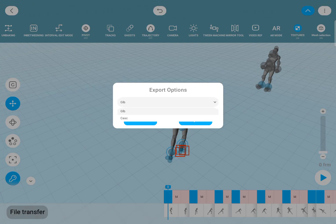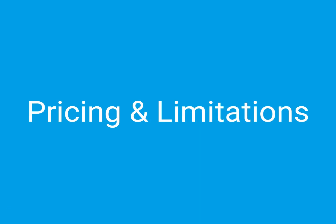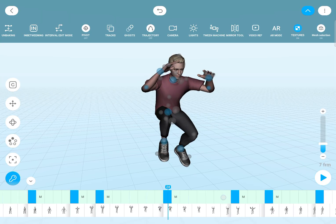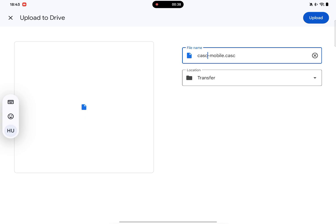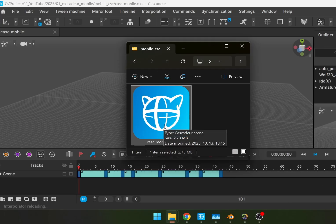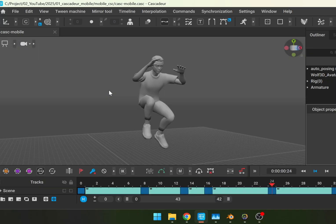We have GLB and Cascador scene files, and I believe iOS users also have the option for FBX export. So without a pro subscription the mobile app is mostly for testing and learning the software.